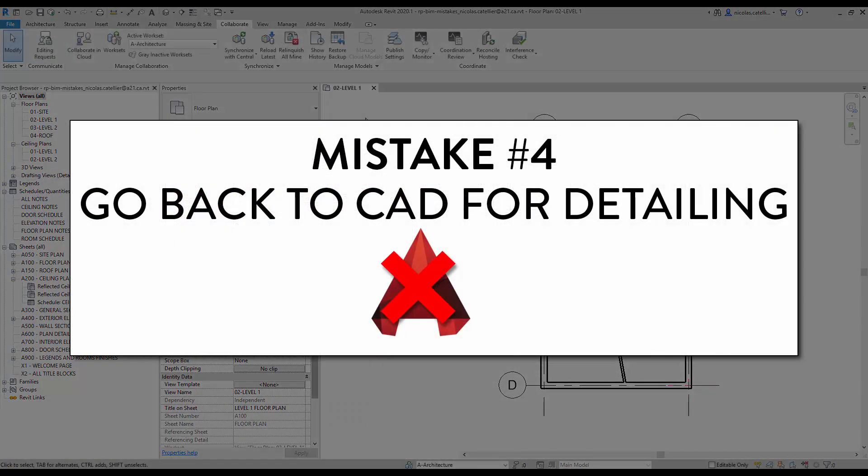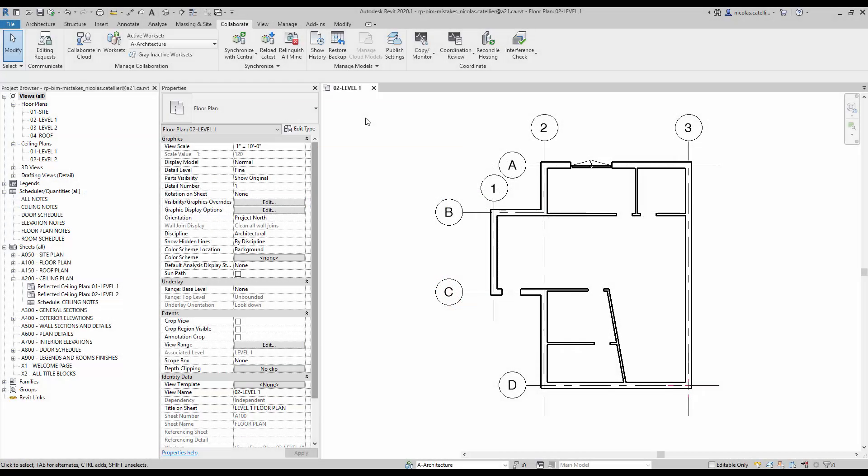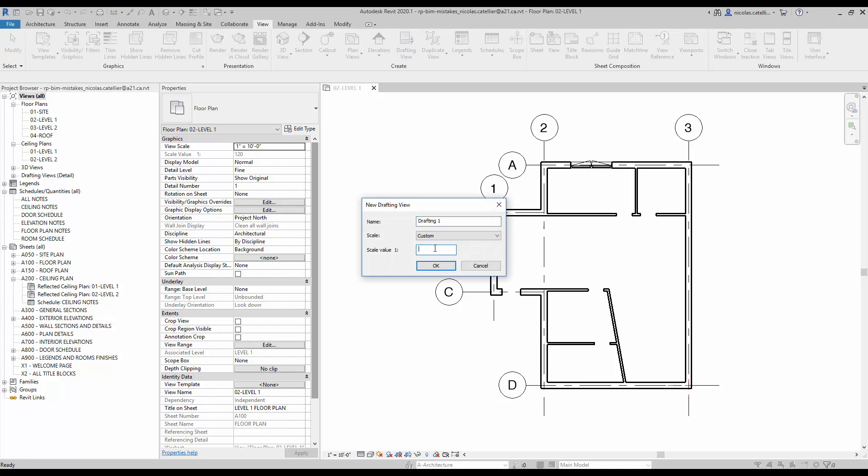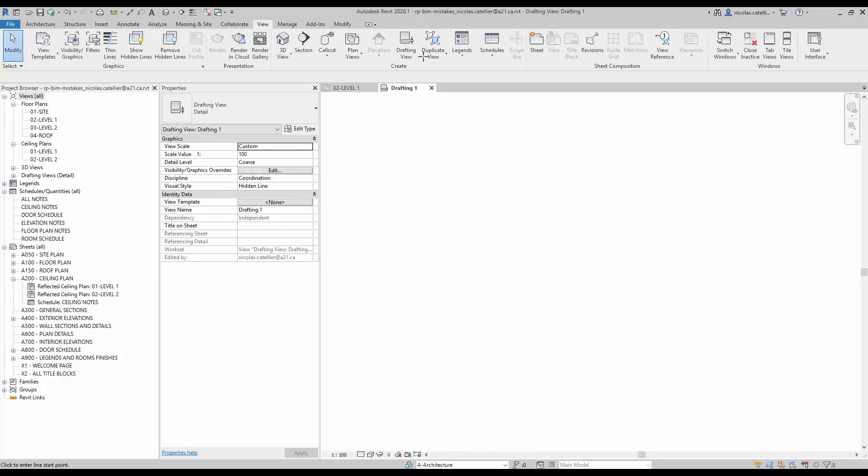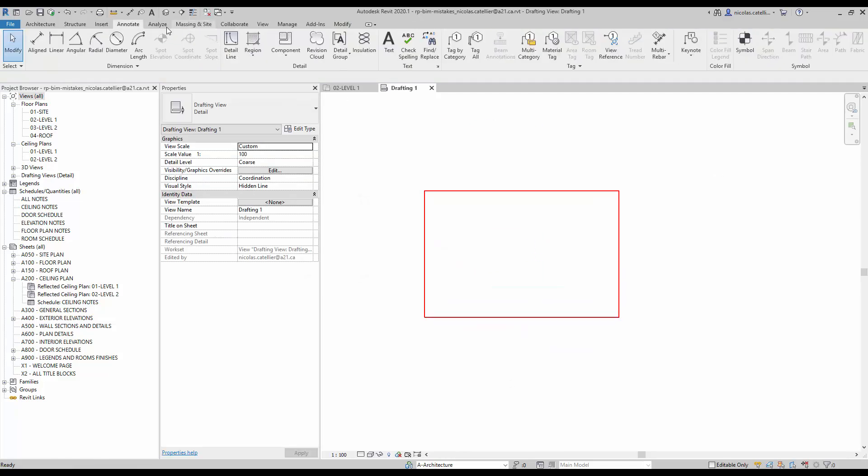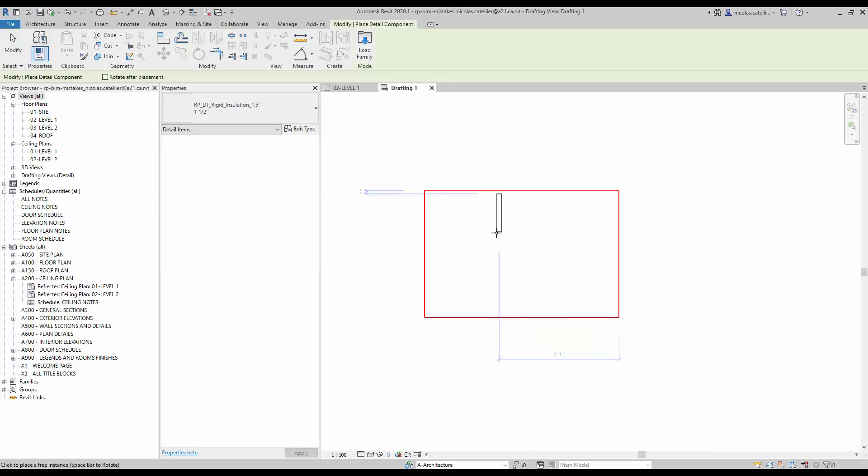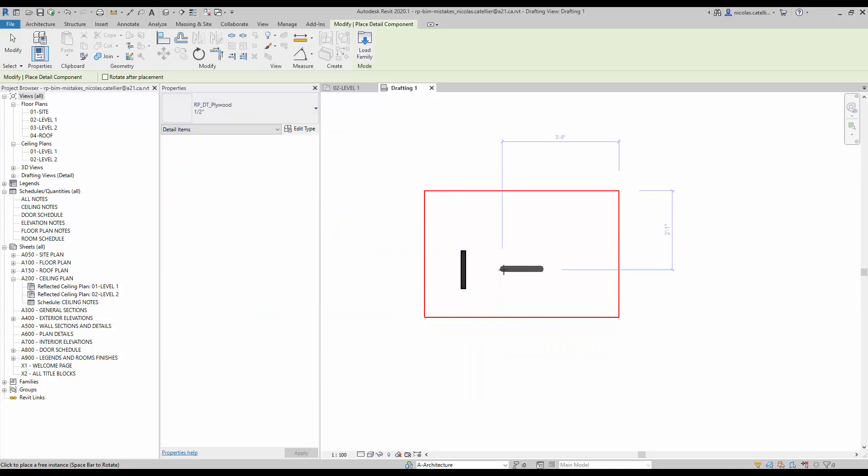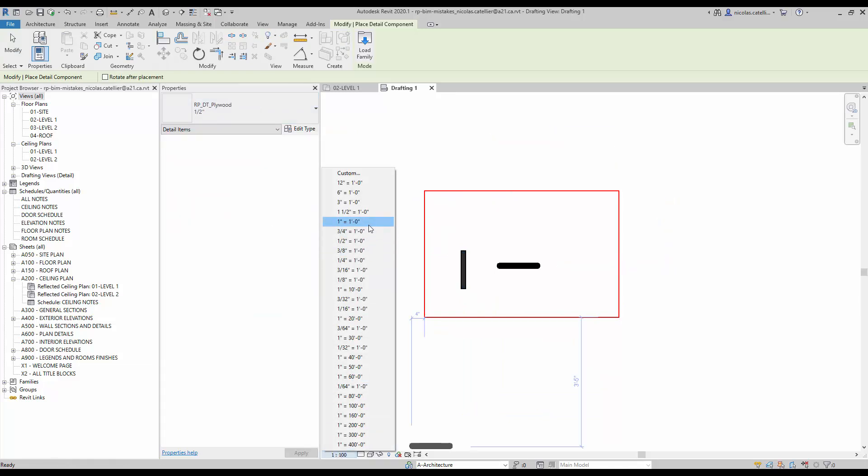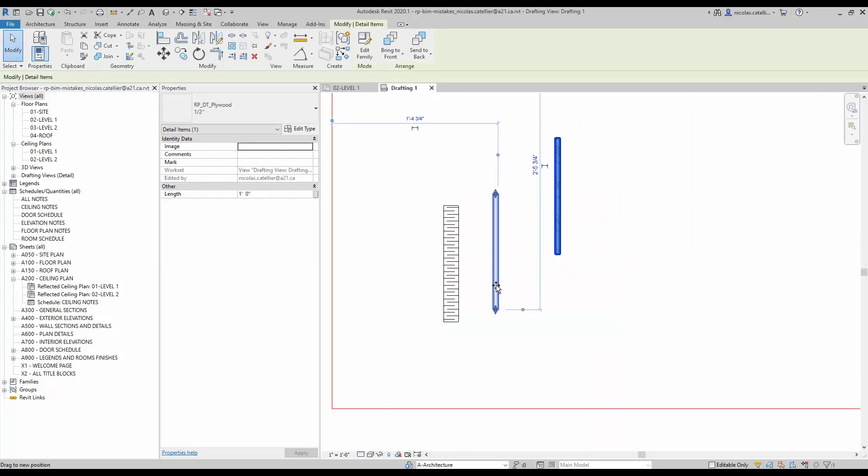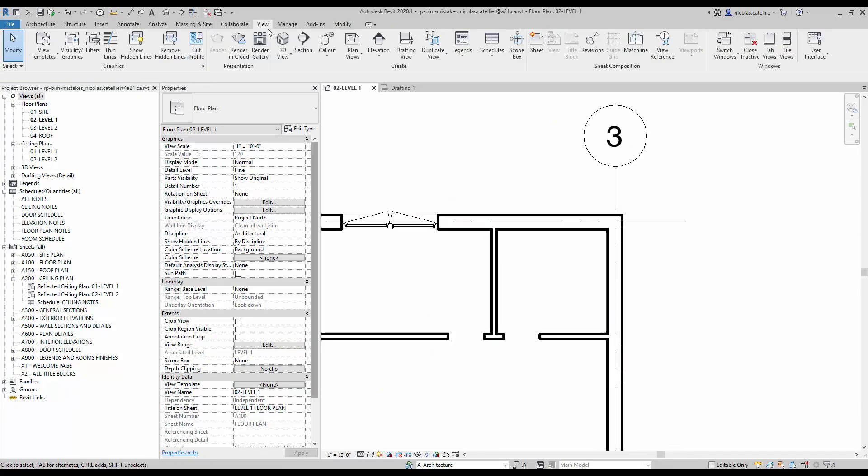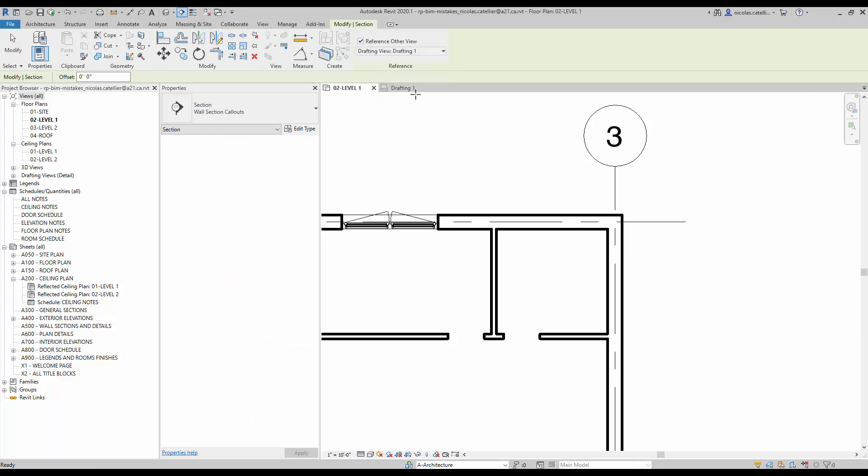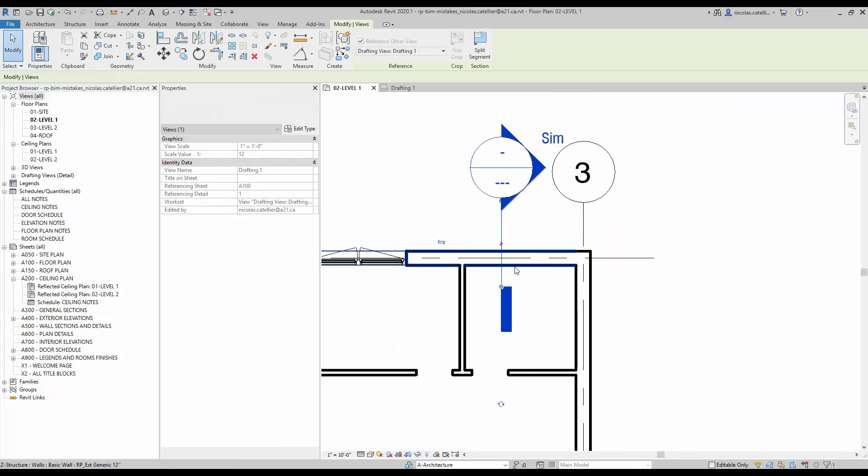Mistake number four. Go back to CAD for detailing. There is a persistent myth that Revit is bad for detailing. Therefore, it is a good idea to go back to CAD for that specific task. That's just a bad idea. Revit detailing tools are often misunderstood. Don't hesitate to use features like drafting views. This type of view is not linked to the 3D model, where you can draft anything without being worried of hurting your Revit model. In this example, we mess around with detail components and detail lines to create our detailing. When creating a section, callout, or elevation, you can use the reference outer view and select a drafting view. This way, the view will be properly referenced when placed on sheet, but will still be an entirely 2D view.